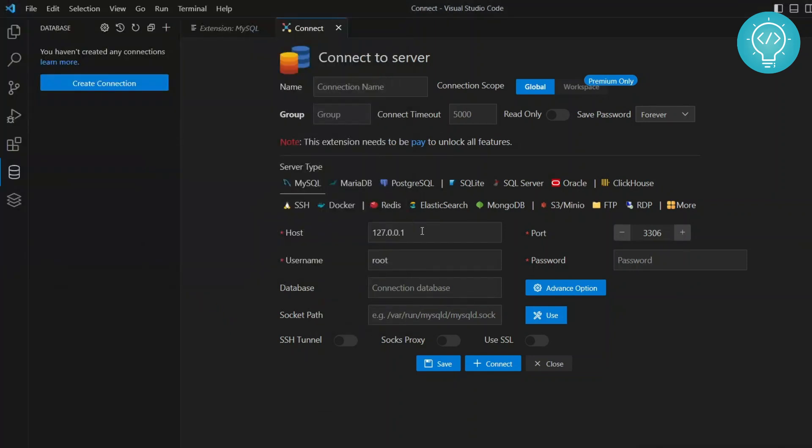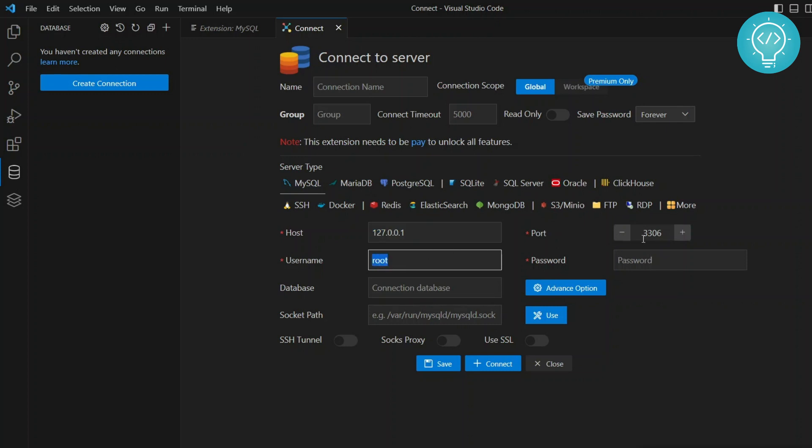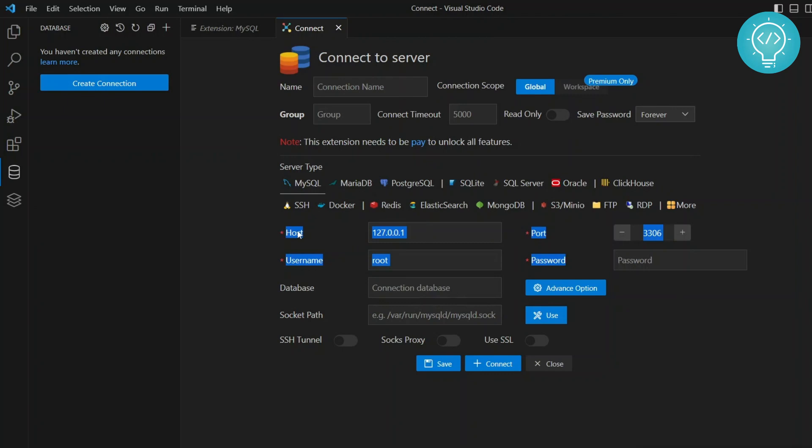Now once this is started, what you need to do is you just need to put the host of your MySQL server. In my case, it is localhost. It might be any other IP in your case and enter the user name and enter the port and enter the password. I'm leaving the password field empty because I have no password. So these four are the only things that are required: host, port, user name, password.